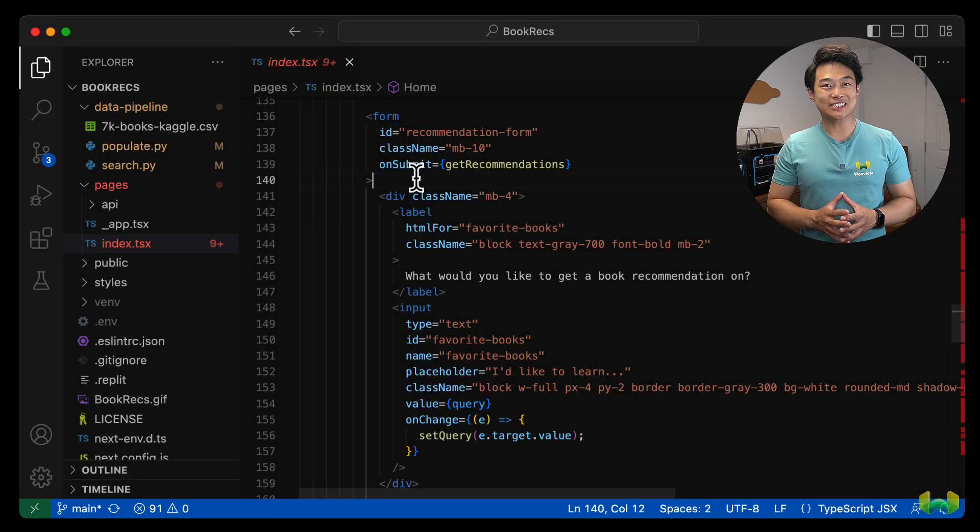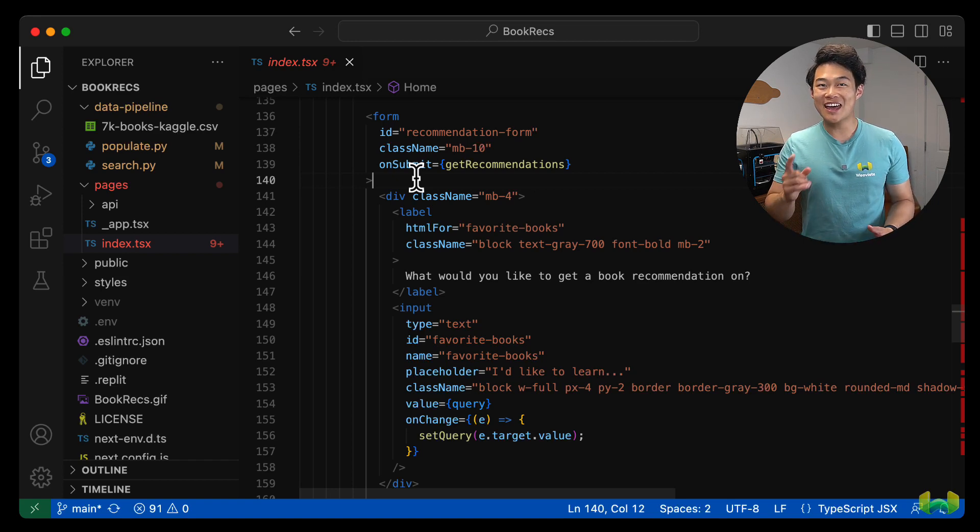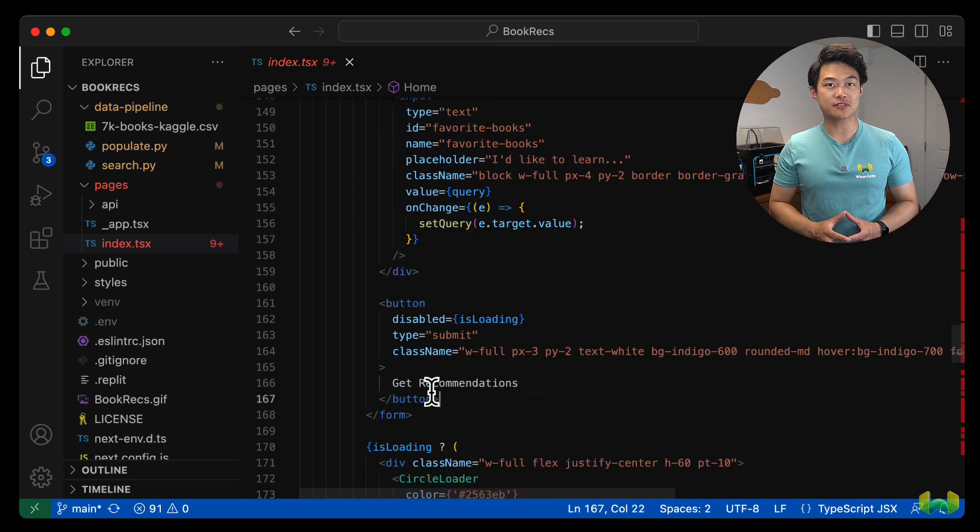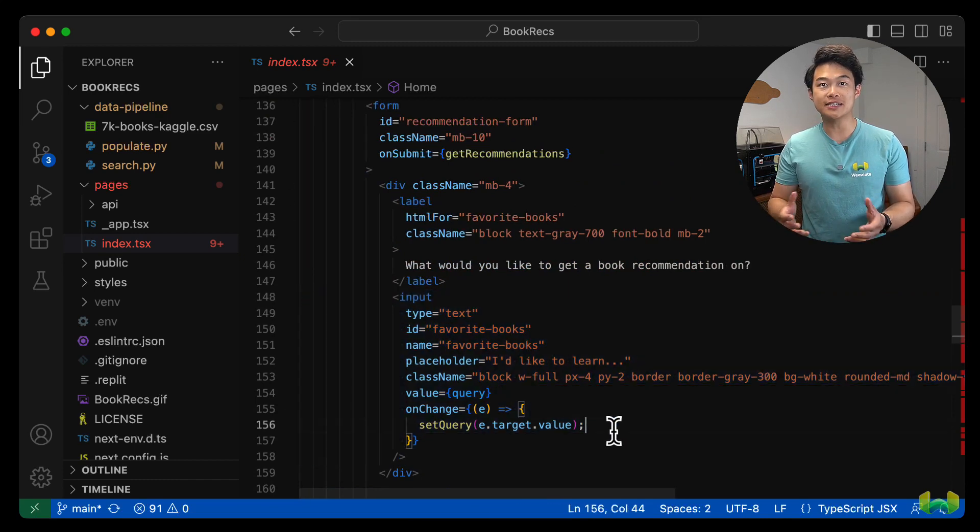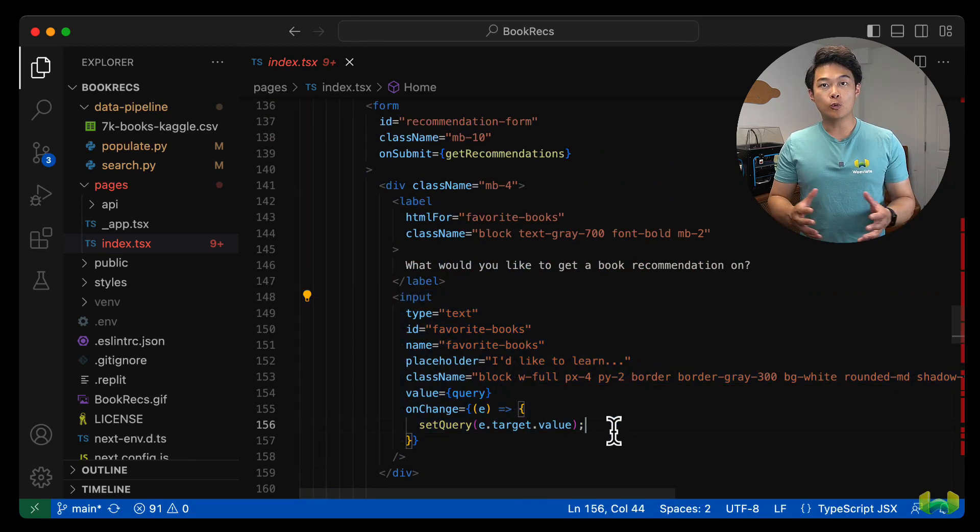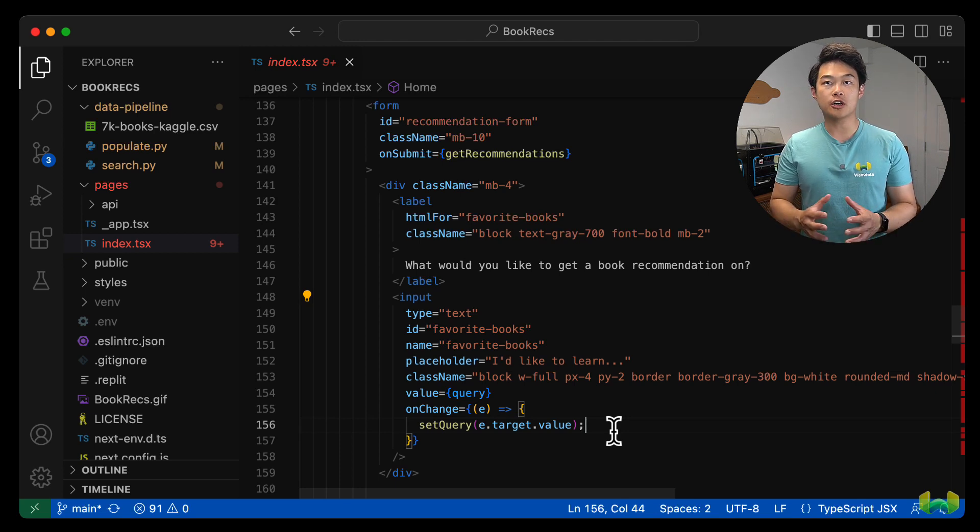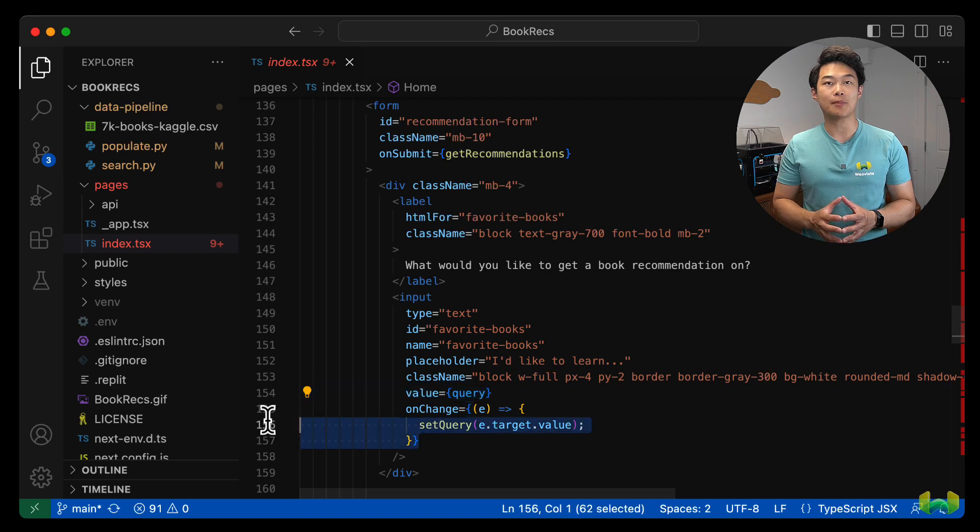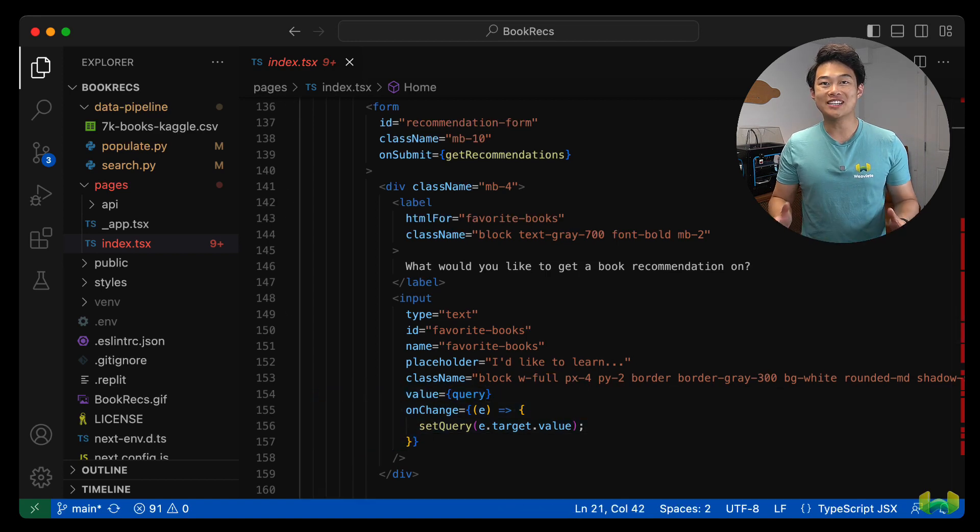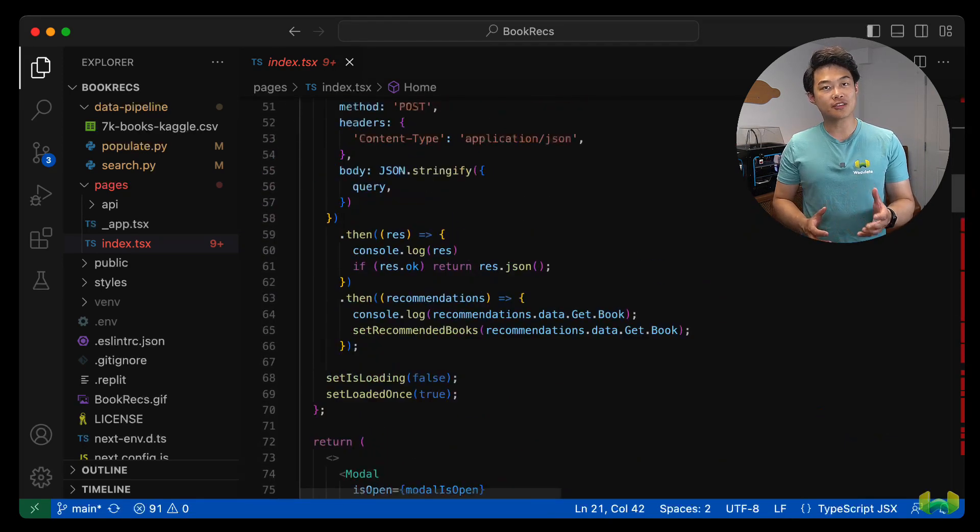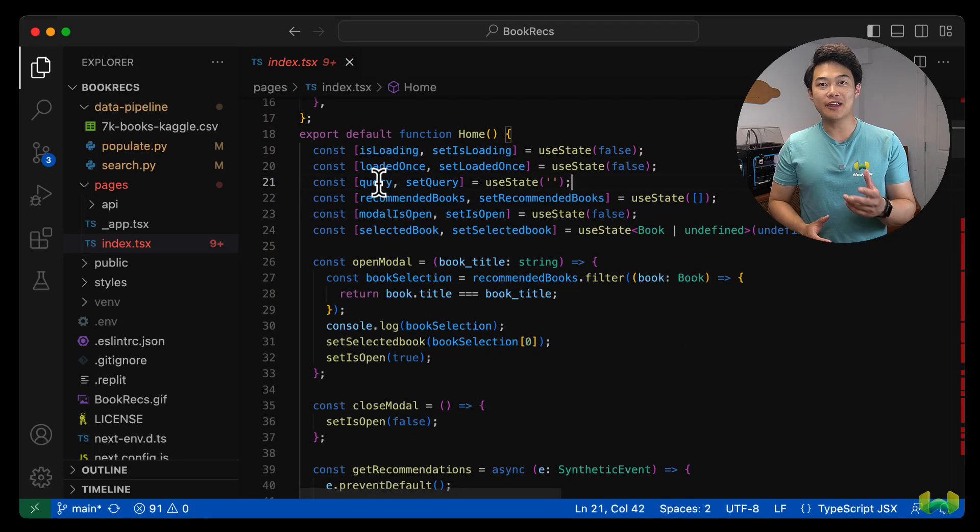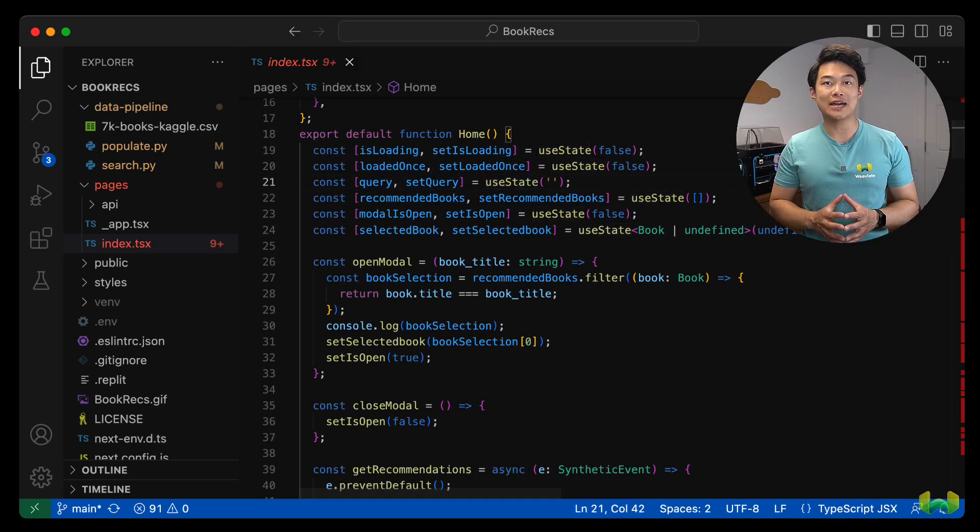The JSX for the application contains a form element which contains a submission button and an input element with various attributes. The input field is most interesting because it's what receives the user's input. We store that in a value attribute as query. This query variable is a state managed in our component up at the top of this index file. When text changes in the input field, the set query function is triggered, and the query state is updated. This is just regular React stuff.